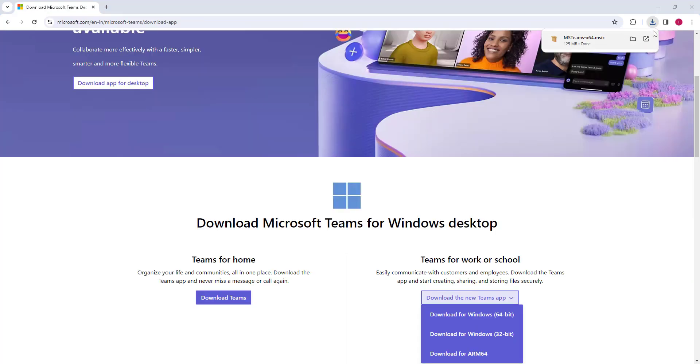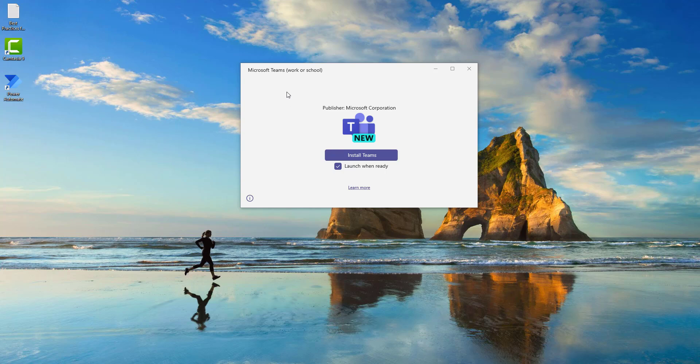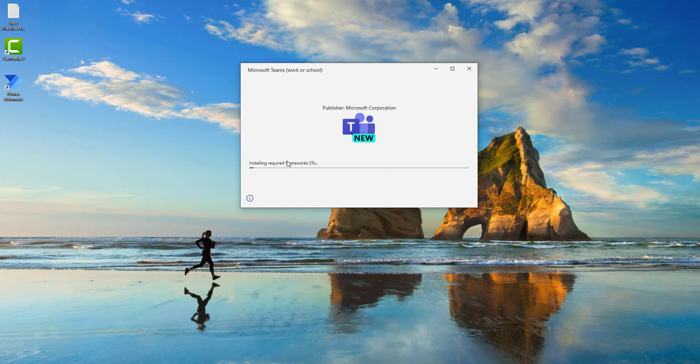Once the download has completed, let me go to the location where it has been downloaded. Once you click on the EXE file of Microsoft Teams, you will get Microsoft Teams for work or school. I'm going to install Teams and launch when it is ready. Let's click on Install Teams. It is taking time to install the required frameworks in the system.